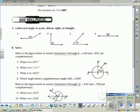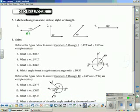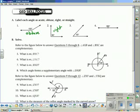Let's look at some practice problems labeling types of angles. Number 1: the angle is 150 degrees, therefore it is obtuse — greater than 90 but less than 180. Angle 2 is 90 degrees, making it a right angle. Angle 3 is less than 90 degrees, making it acute. And number 4 is 180 degrees — that's a straight angle.